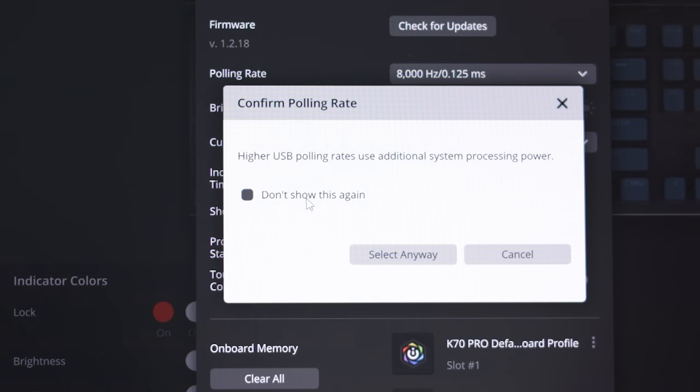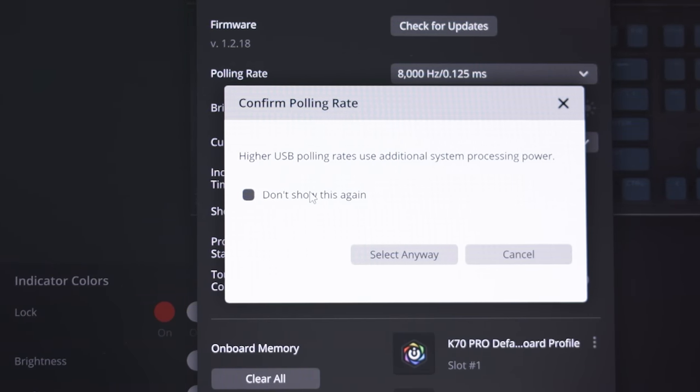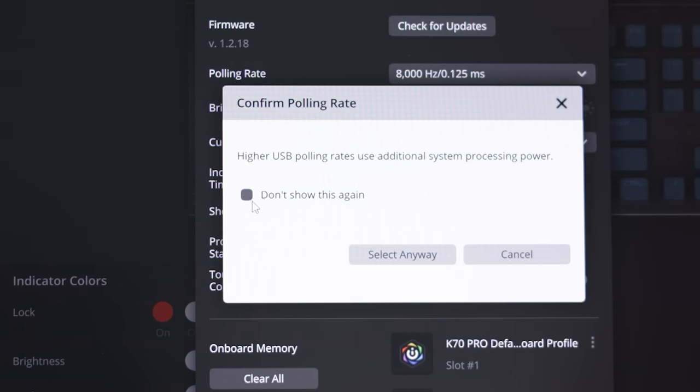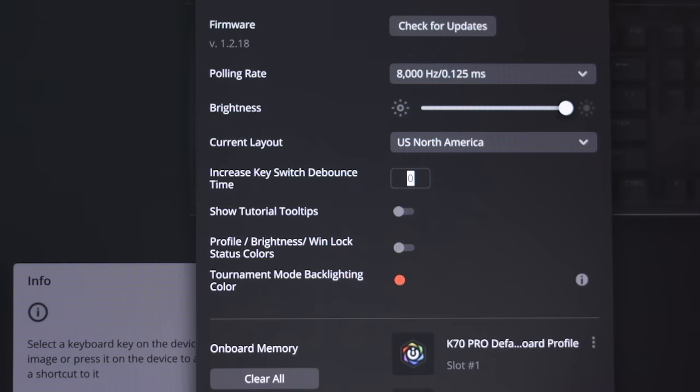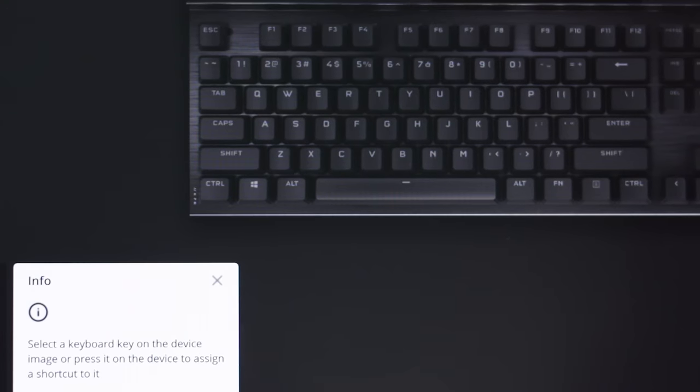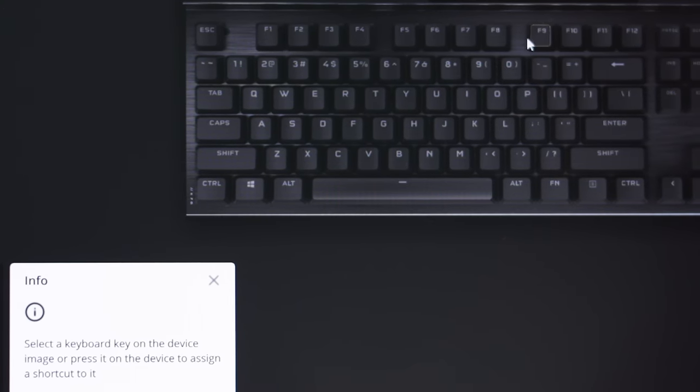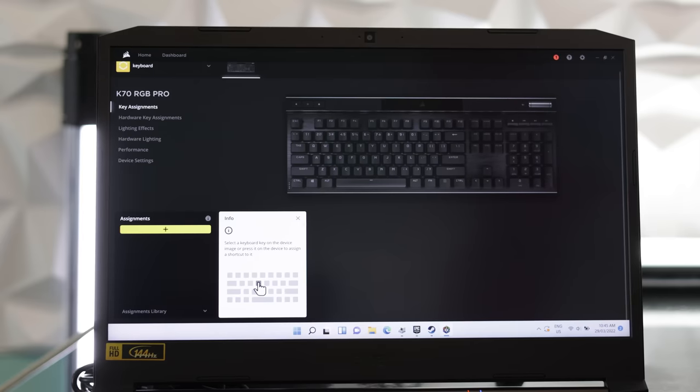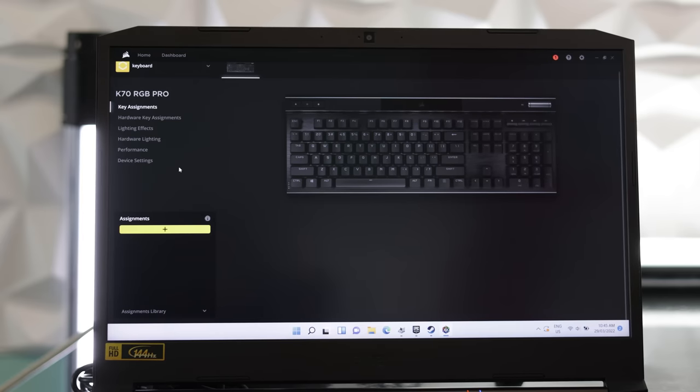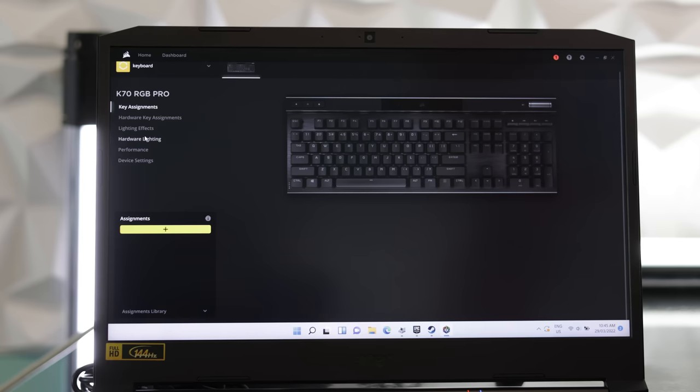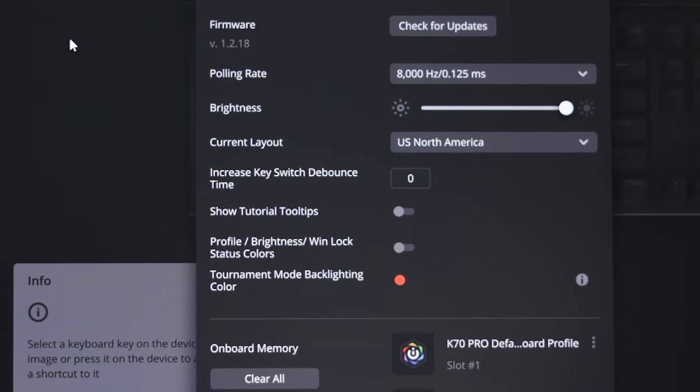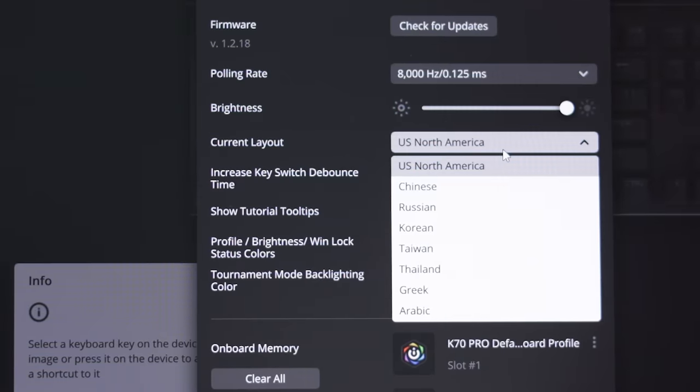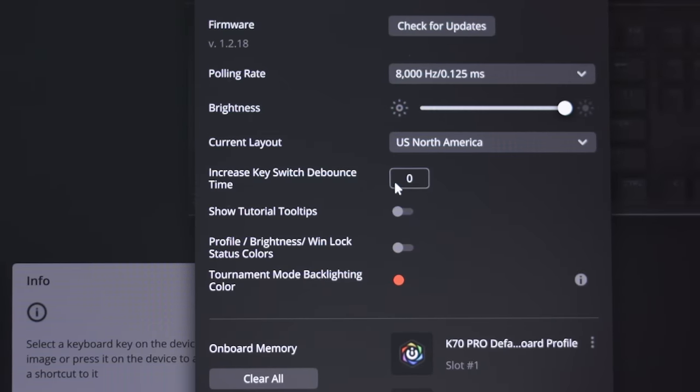But when I did some latency tests here, I really couldn't extract a whole lot of the difference in terms of 1000 hertz versus 8000 hertz. But 1000 hertz versus 125 hertz, that is where you will gain the biggest reduction in latency.